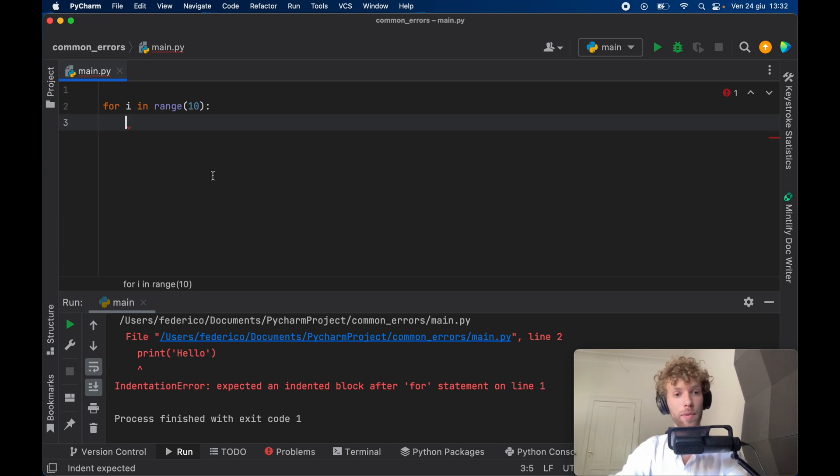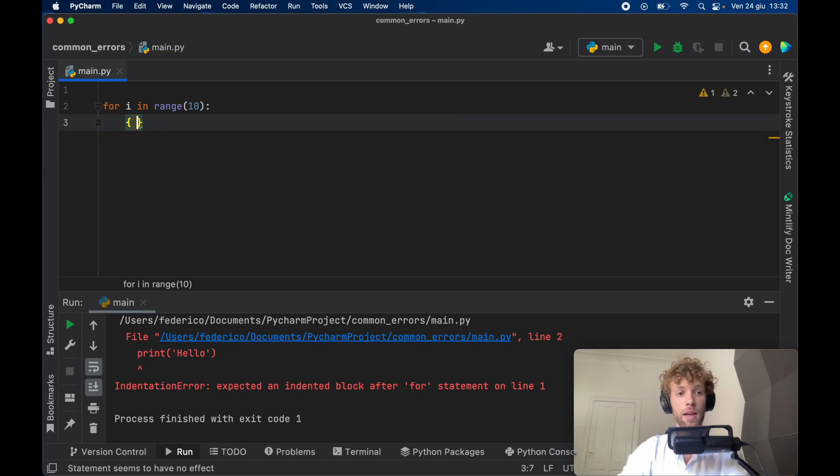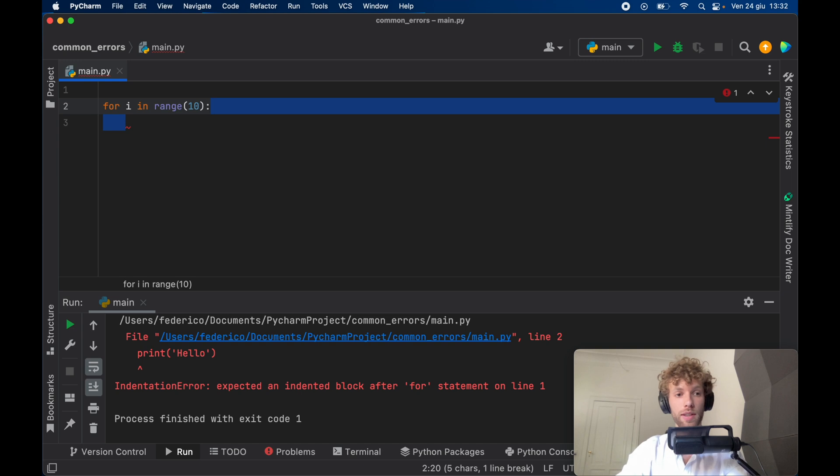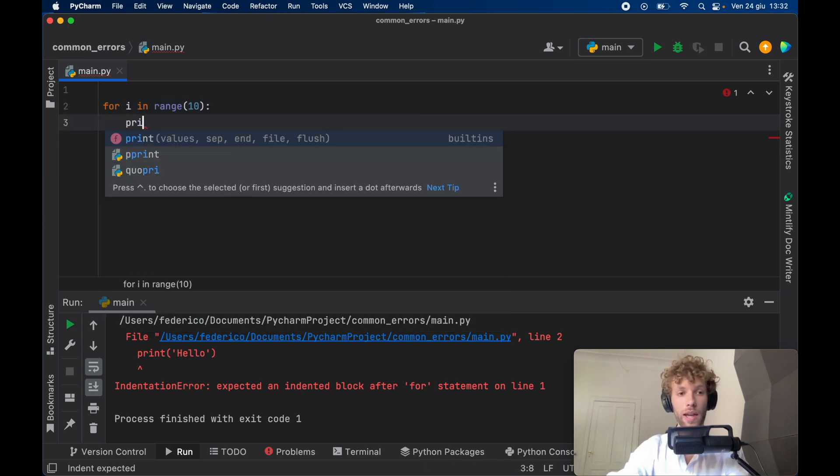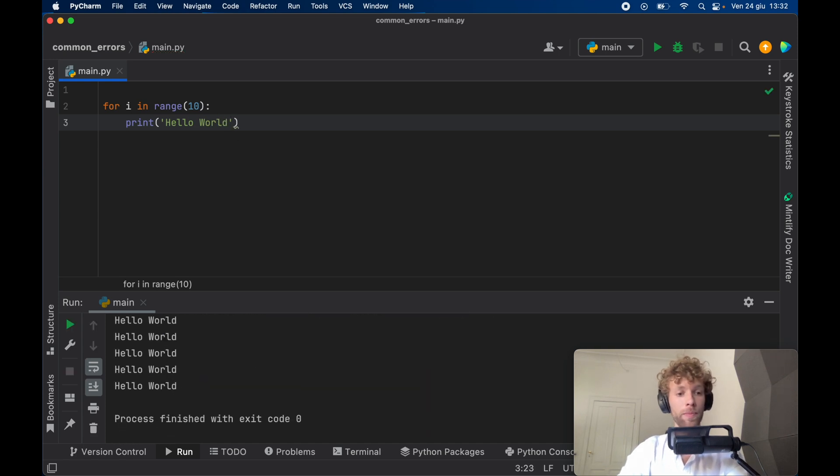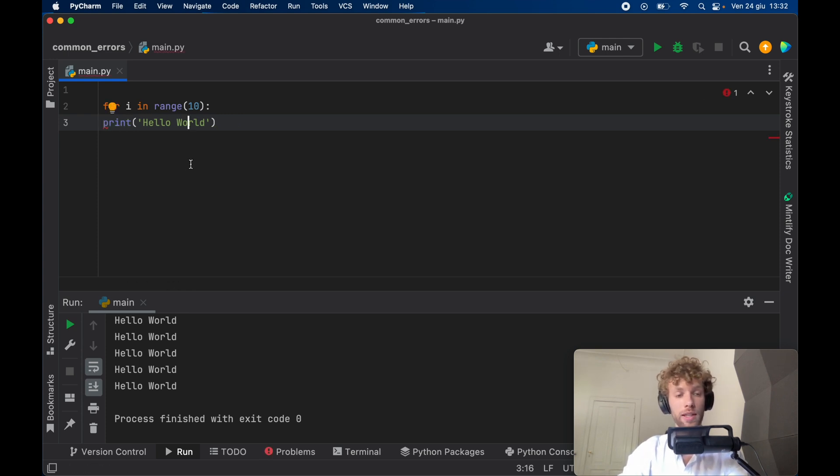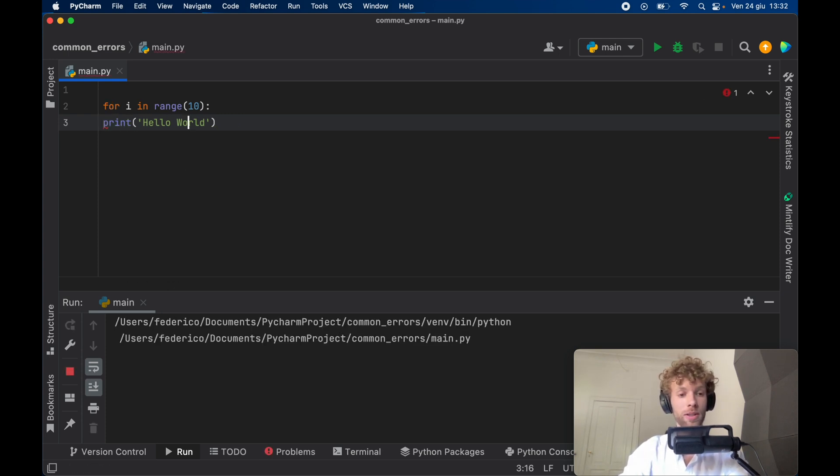In other programming languages, you would have parentheses and the code would go inside there. But in Python, it's important that you have this indent. So if we go ahead and print, let's say hello world here and run the program, it will print it 10 times. But we cannot do that by placing it over here. It's not going to understand where the block starts.